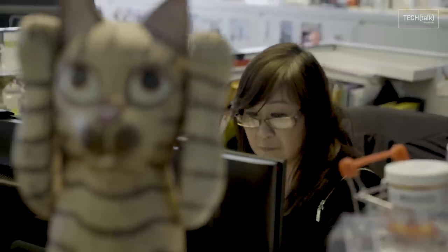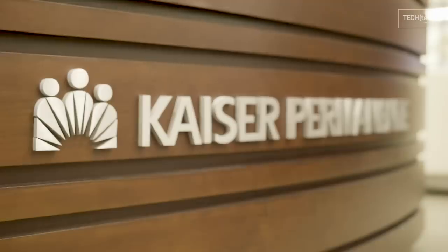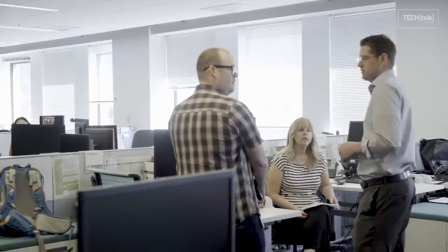Kaiser Permanente offers a challenging environment in an industry that is rapidly changing. At Kaiser Permanente, I can't think of a better organization to work for.